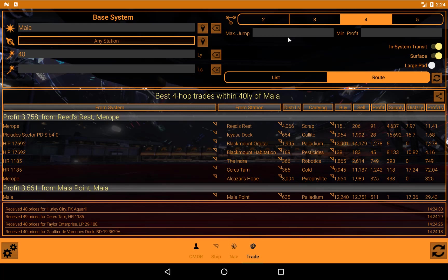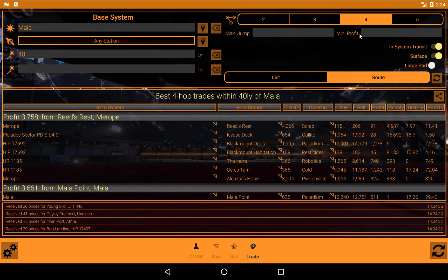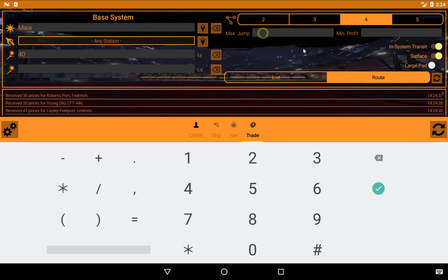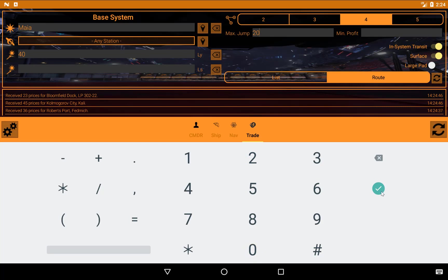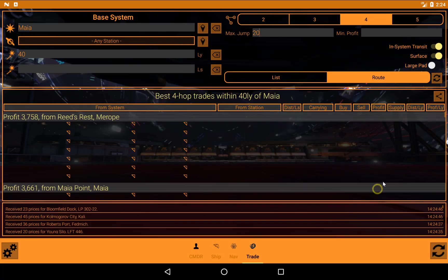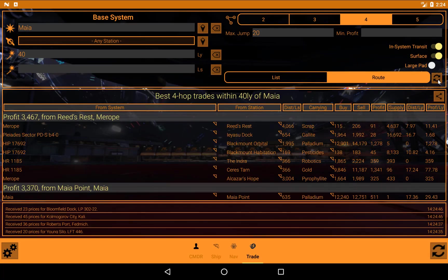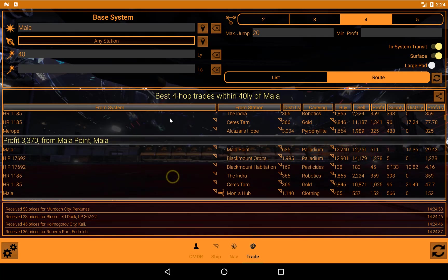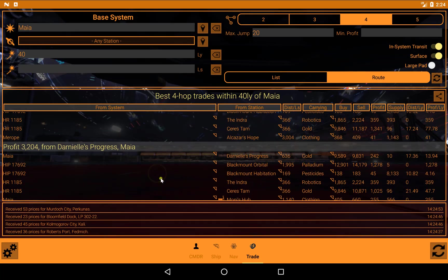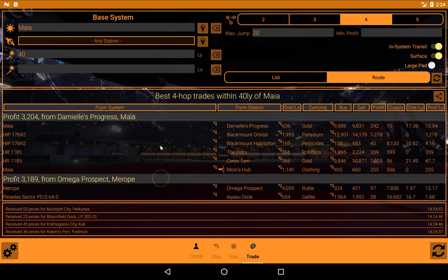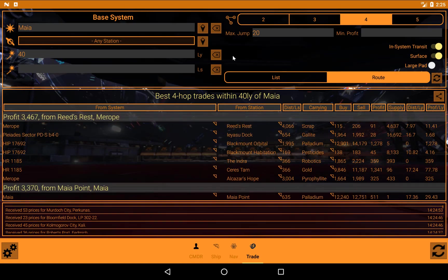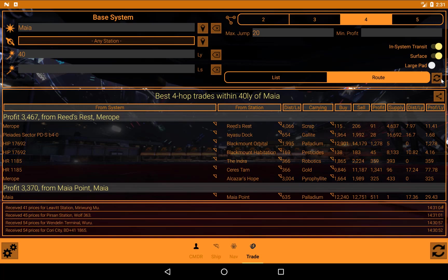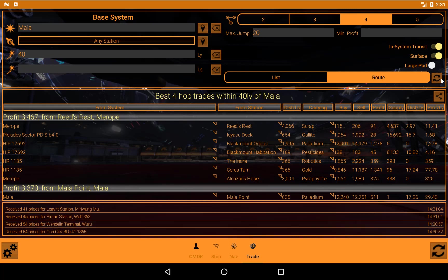Now, final two options on here are the maximum jump and the minimum profit. So even those how far away these systems are from each other, you can say the jump range of my ship fully laden is whatever it turns out to be. Let's just say 20 light years. Requery. And it's limiting these trades now. I'm not sure whether we can actually see any on there, but it's limiting the trades now to that range between subsequent star systems. There's no point in trying to come up with a trade route where you need to stop somewhere halfway to refuel.